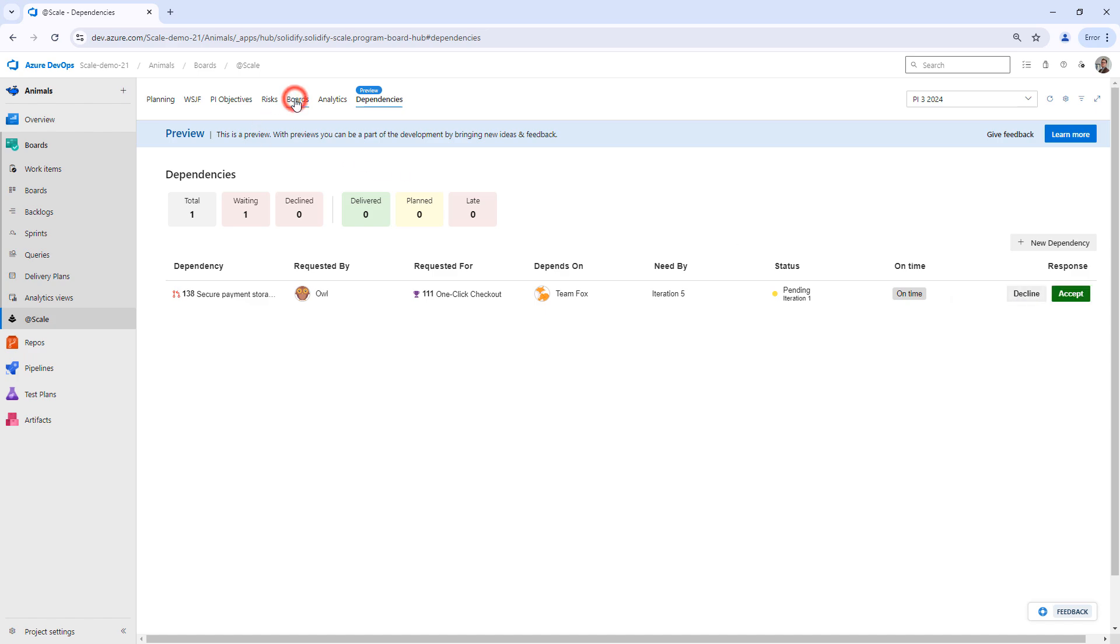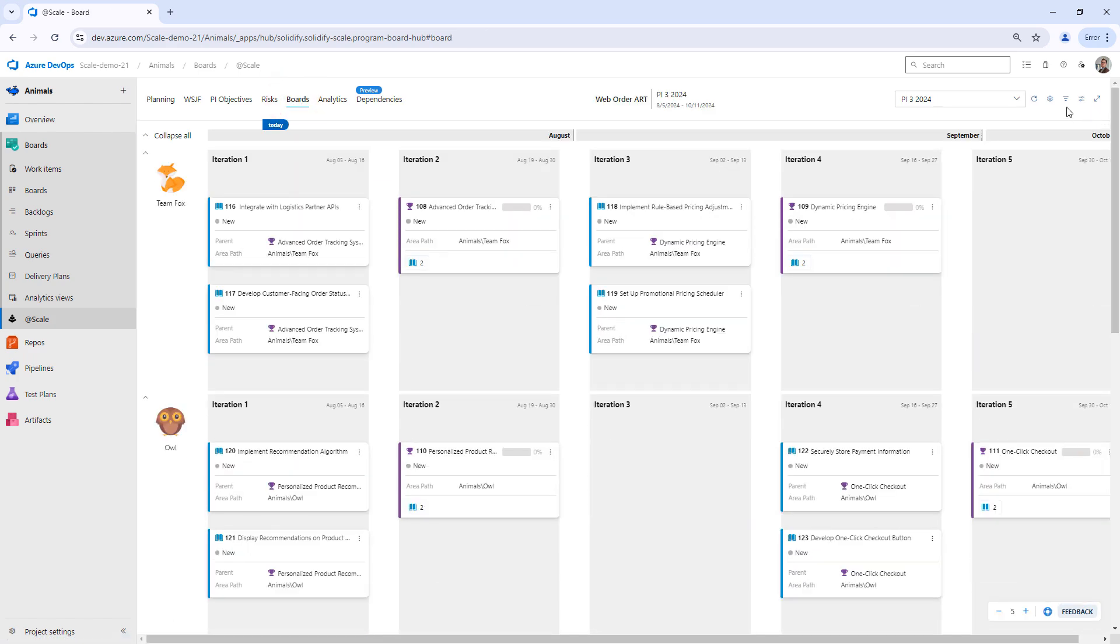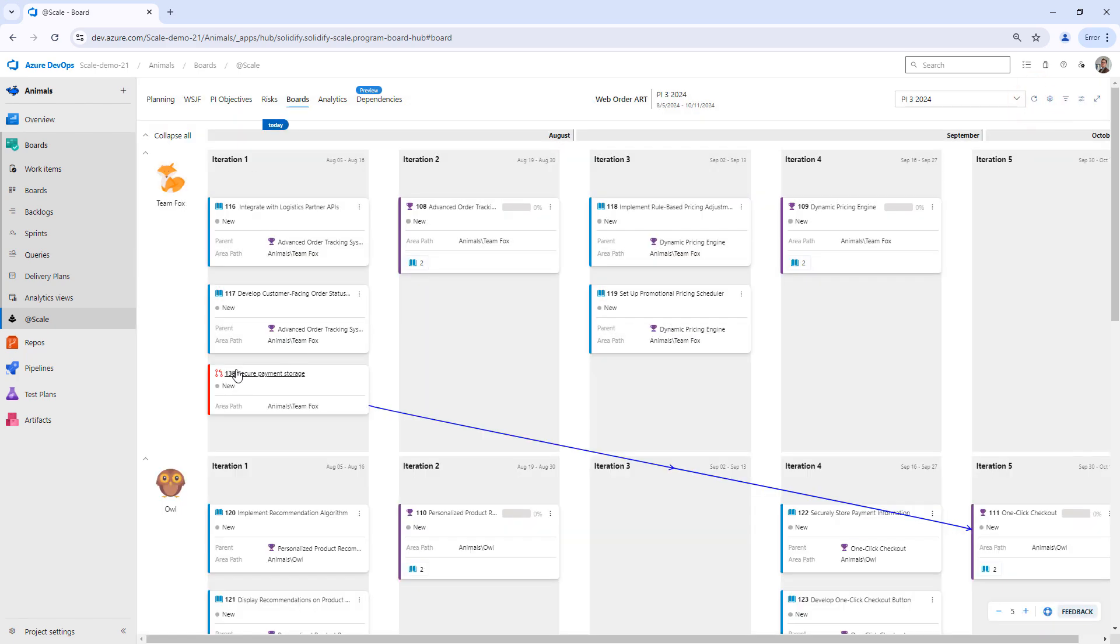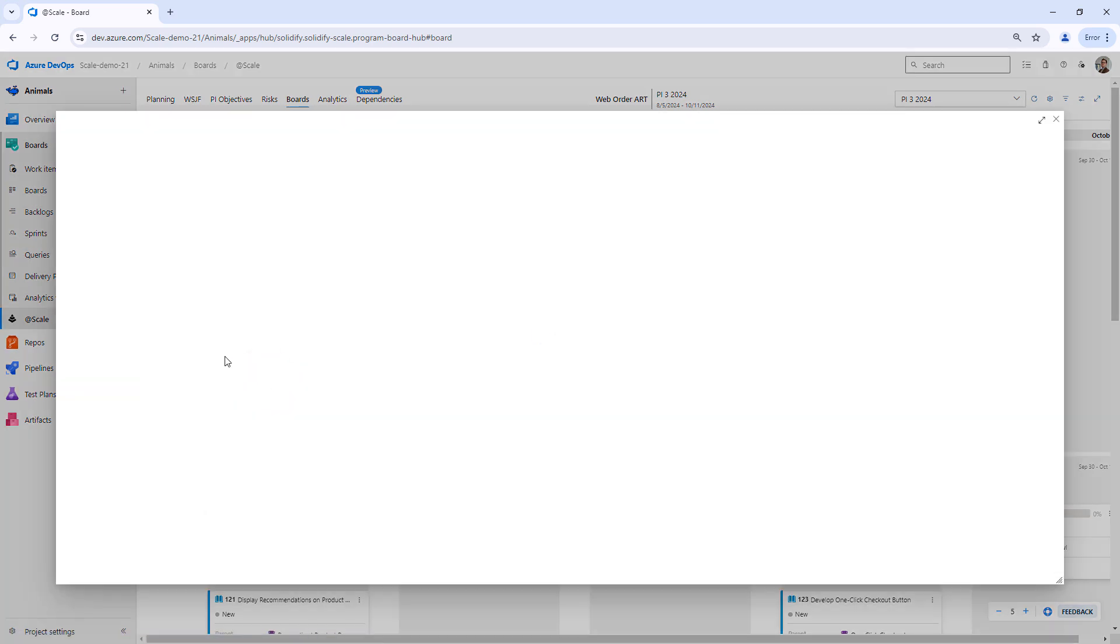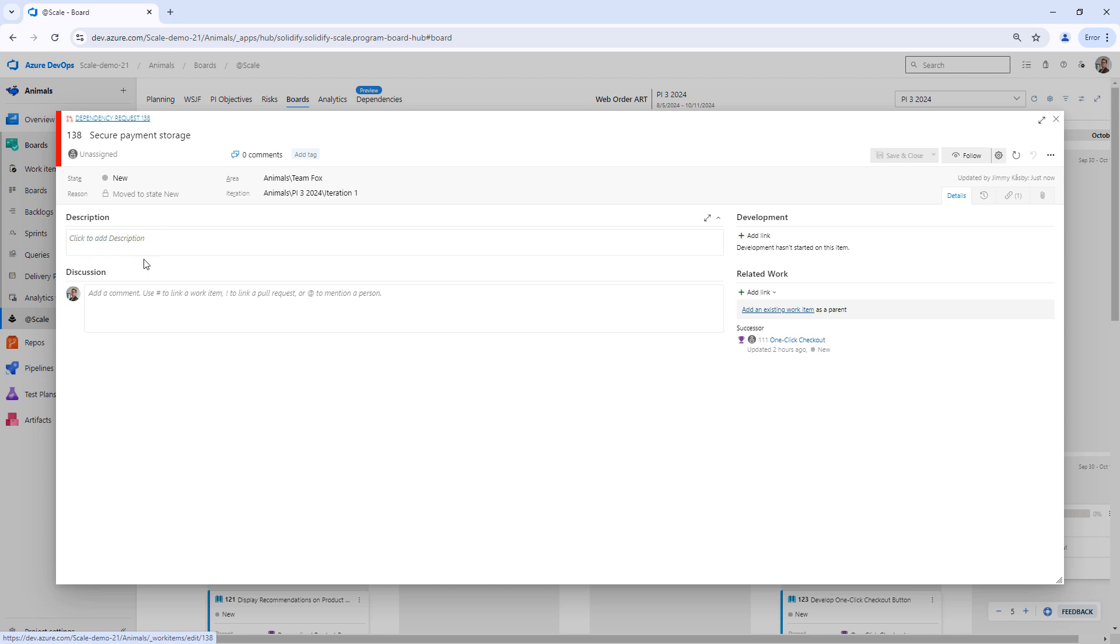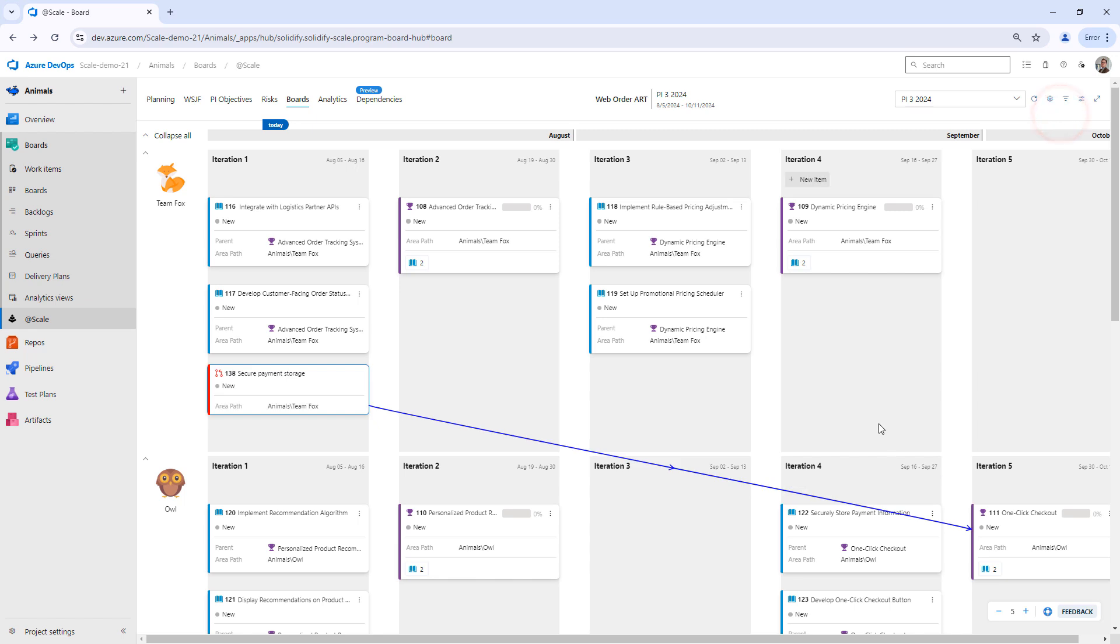If we go back to the board, we're able to see that this created this new work item type called dependency request. I open this one up, it says the title, and if I would have filled that description, I can do that here also in the earlier dialog. And this is pointing to the one-click checkout.